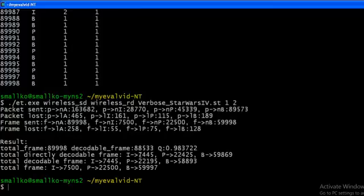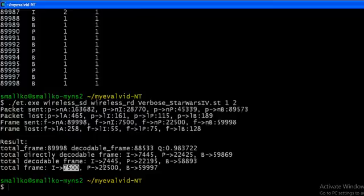So if we look at total decodable frames, it was 7445, and the total frames sent was 7500. So we can find out the percentage also. So that was it.